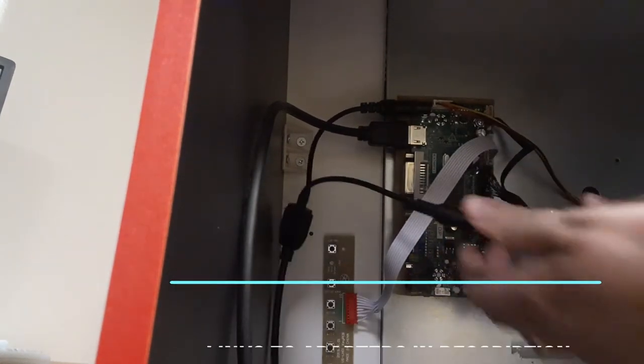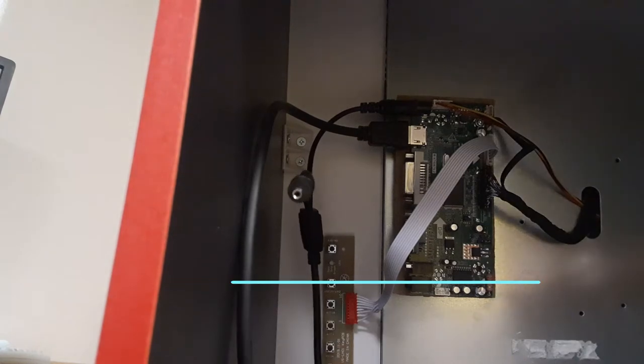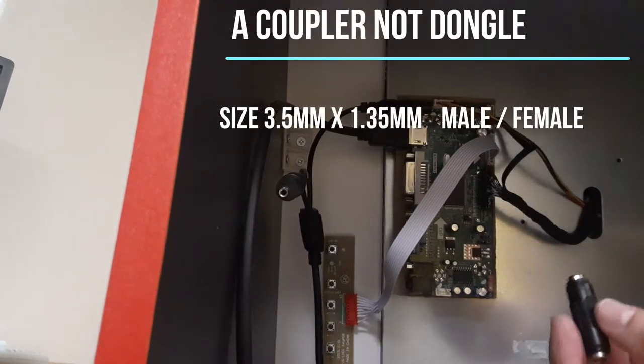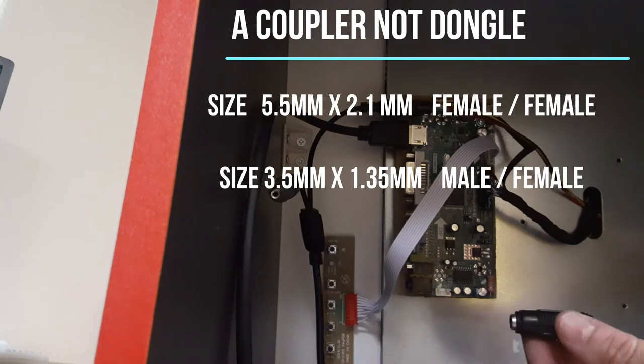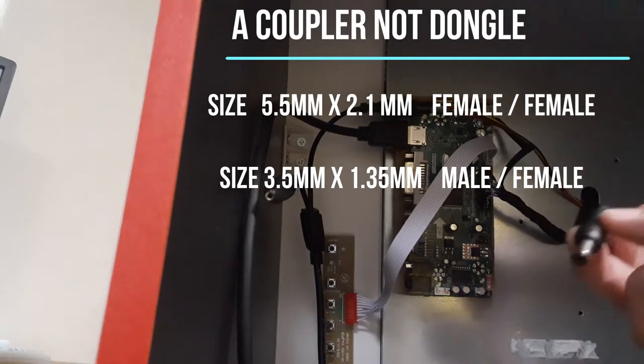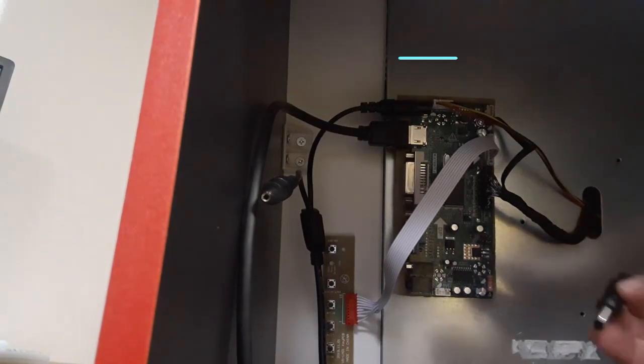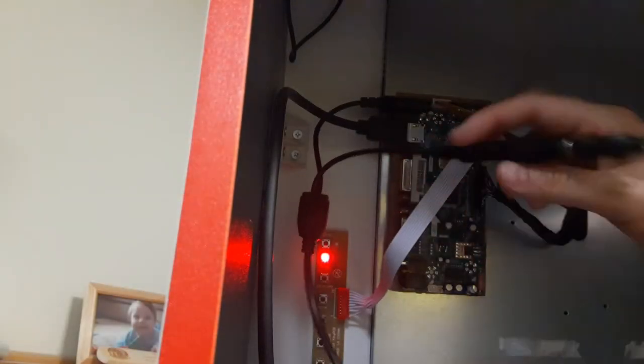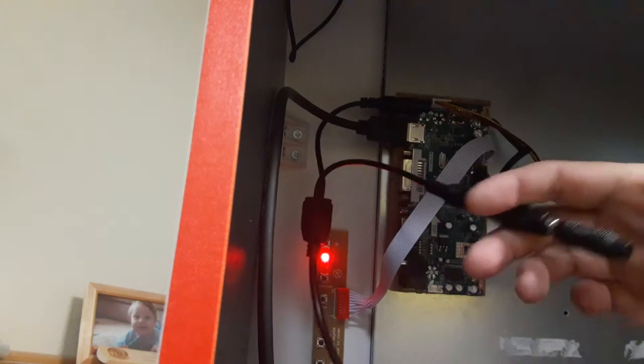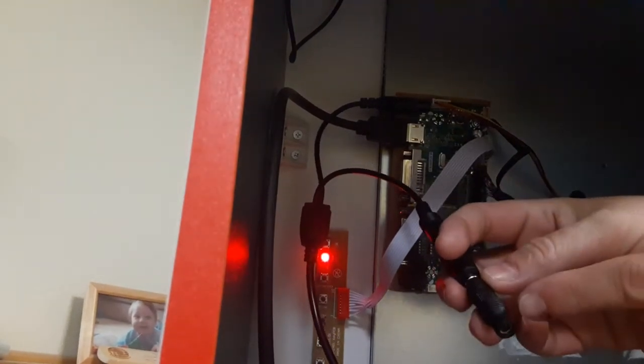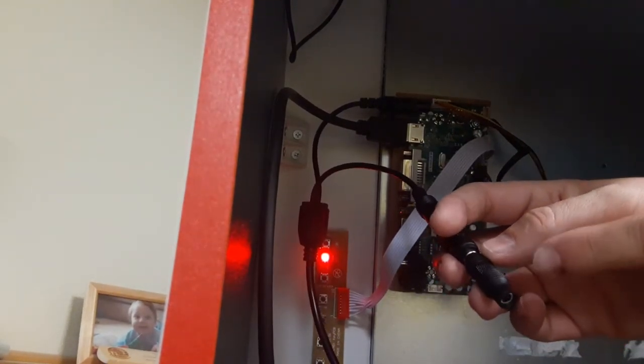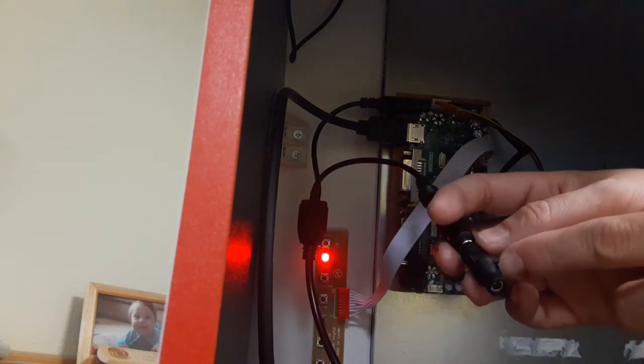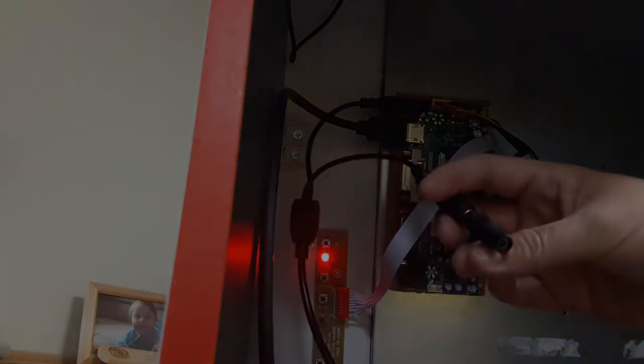I have a female to female dongle and a female to male dongle. And then the smaller female will attach to your marquee. And that's the inline switch not the actual marquee. The marquee will already be plugged into the inline switch that I will include in the description.